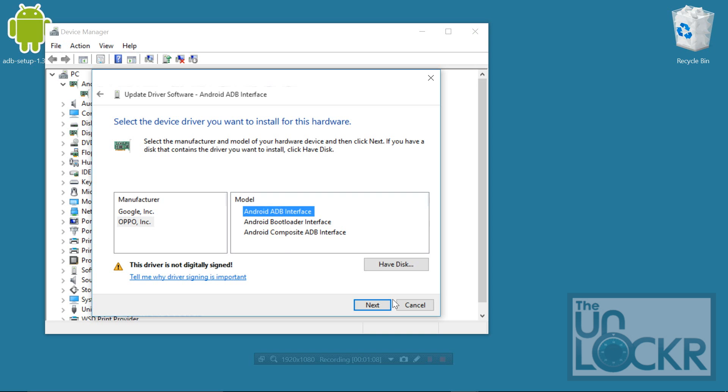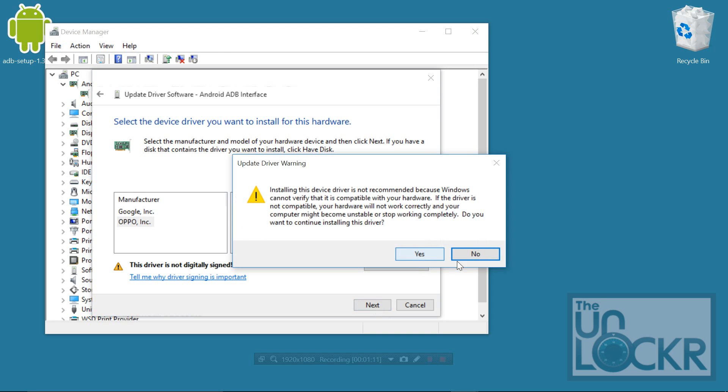So you're going to use the very top one. Click next, click yes, click OK, and go through the whole process. And then unplug the phone and plug it back in and try the ADB devices command again.